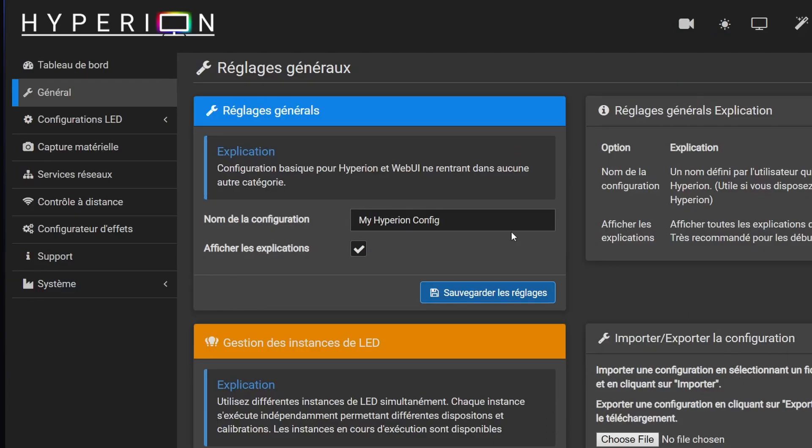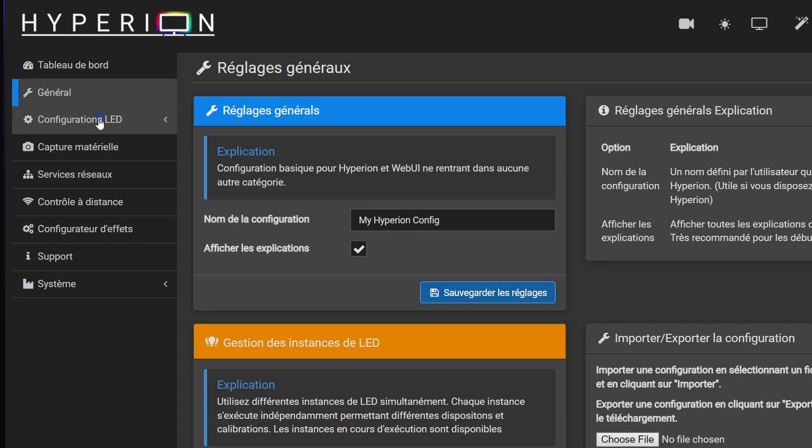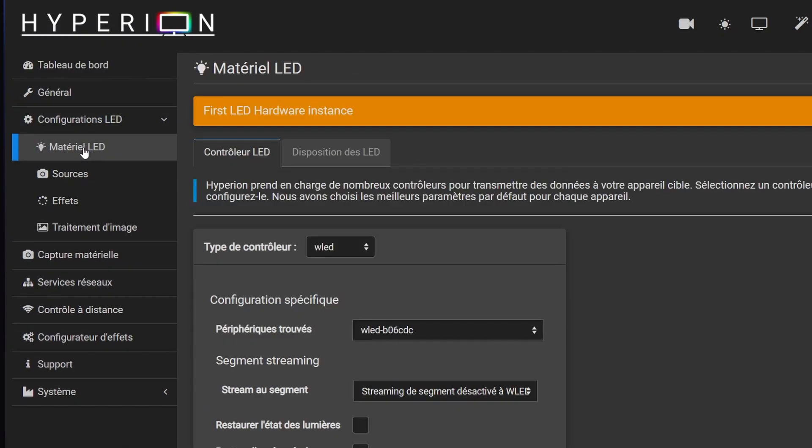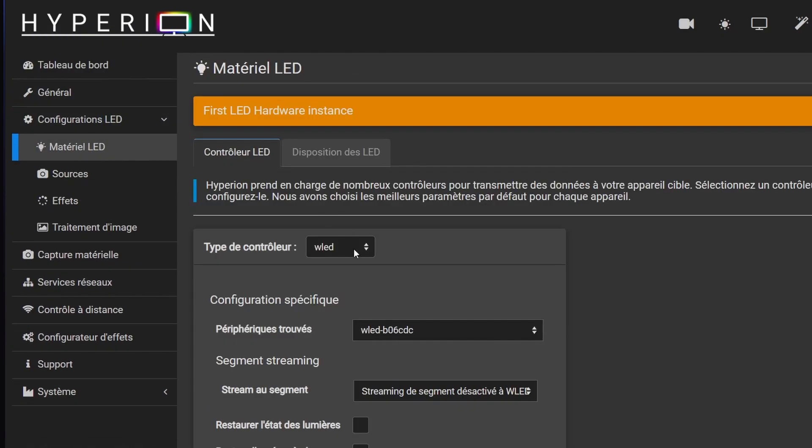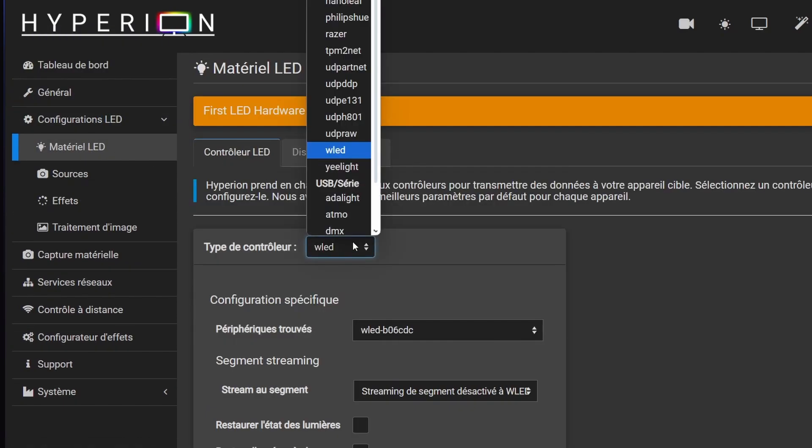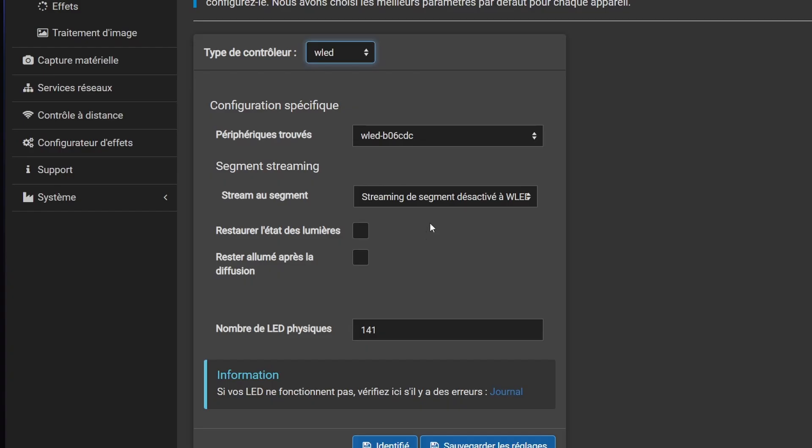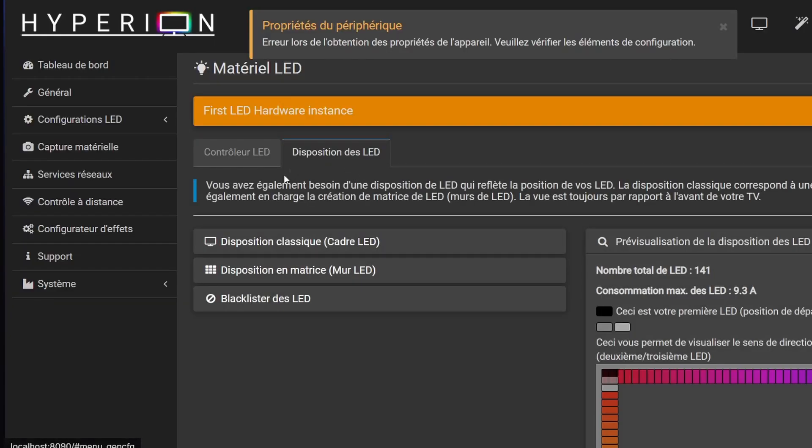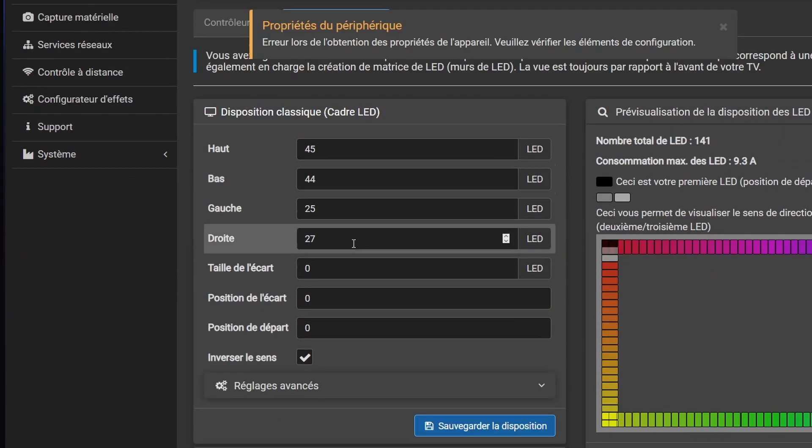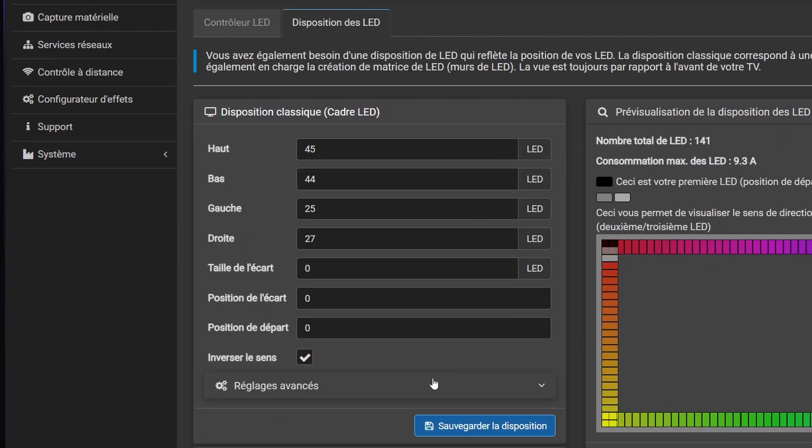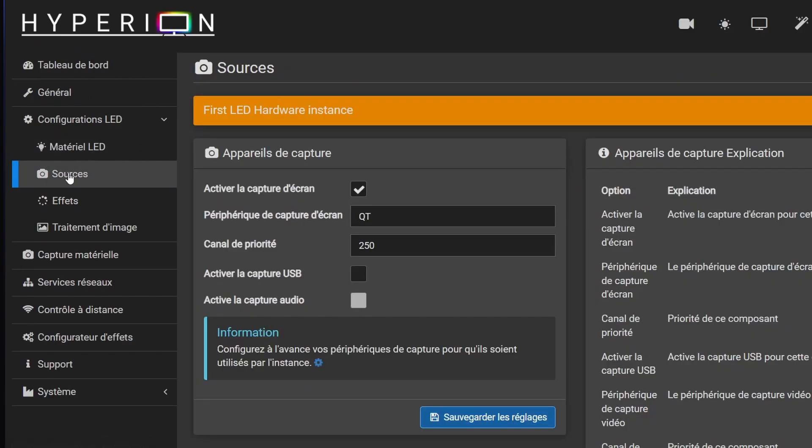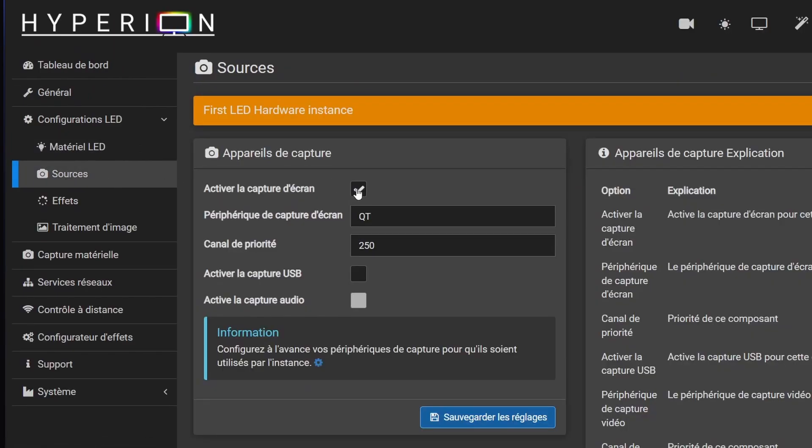Now, download and install Hyperion. The link is in the description, of course. Head to LED configuration. Select WLED and your board should pop up automatically. Go to LED layout. Set up your layout and save it. Then, go to sources, turn on screen capture and choose QT.